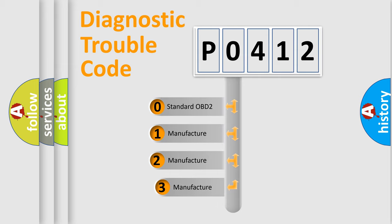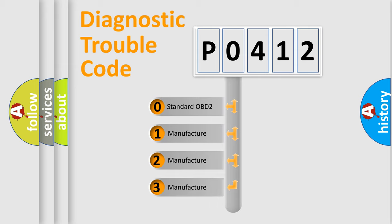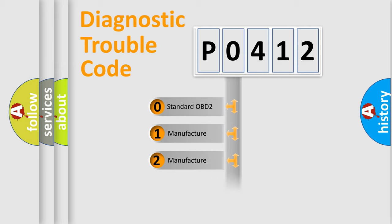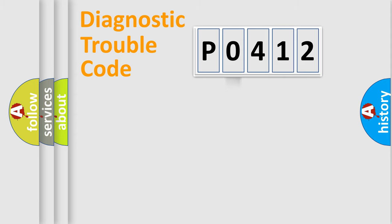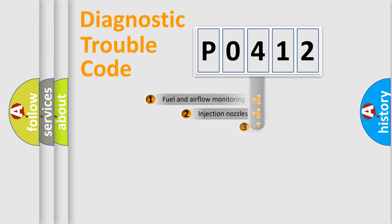If the second character is expressed as zero, it is a standardized error. In the case of numbers 1, 2, 3, it is a manufacturer-specific expression of the car specific error.